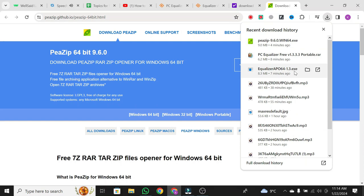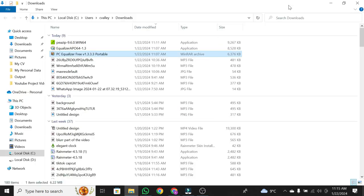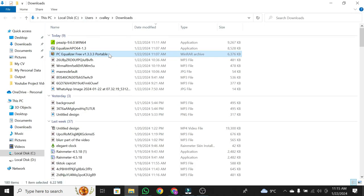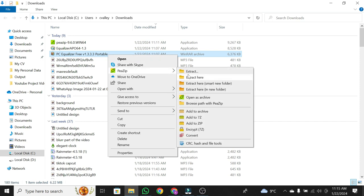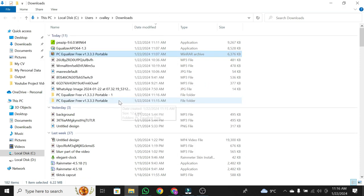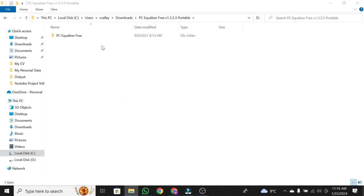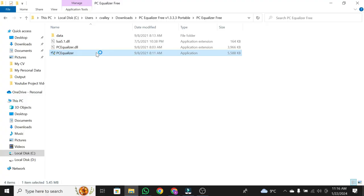Extract the downloaded RAR file using PZIP. Navigate to the folder, right-click, go to PZIP, and click Extract here. Open the extracted folder, and inside, you'll find the Equalizer.exe. Double-click on it to launch the PC Equalizer interface.